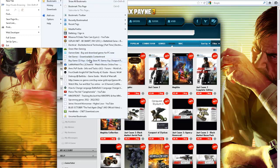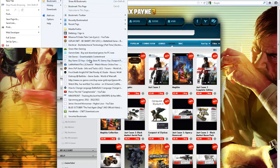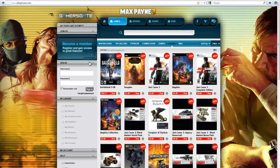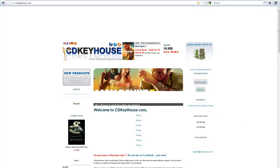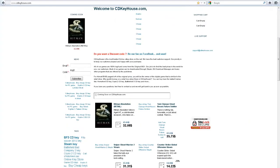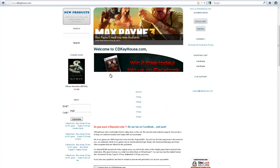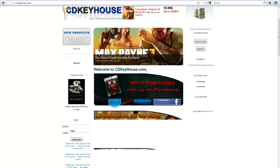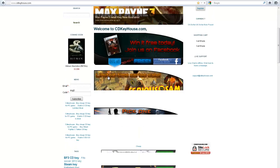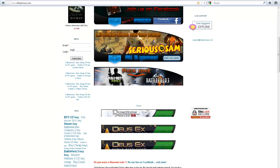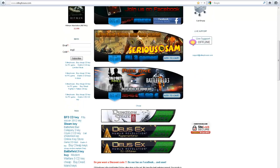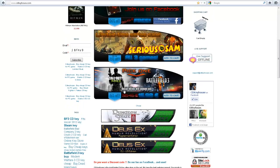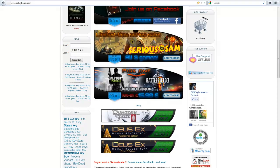And the last one that I use is CD Keyhouse. I mean this is awesome, this is where I got my Modern Warfare 3 and my Battlefield 3. Amazing website, it cost me £13 for both games.